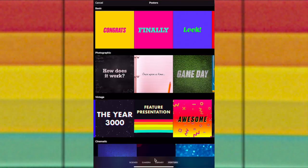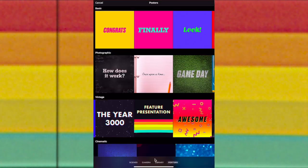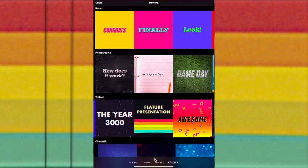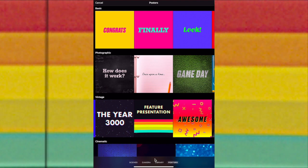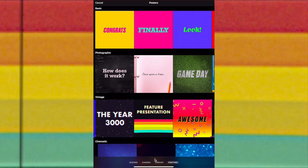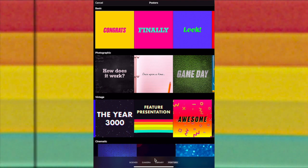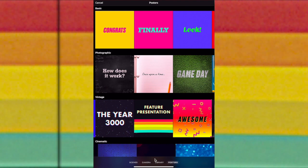I'm going to start by downloading the Apple Clips app to my iPad or iPhone. When I open it, you'll see that you have many options at the bottom. You can record a scene, use the camera, library, or posters.